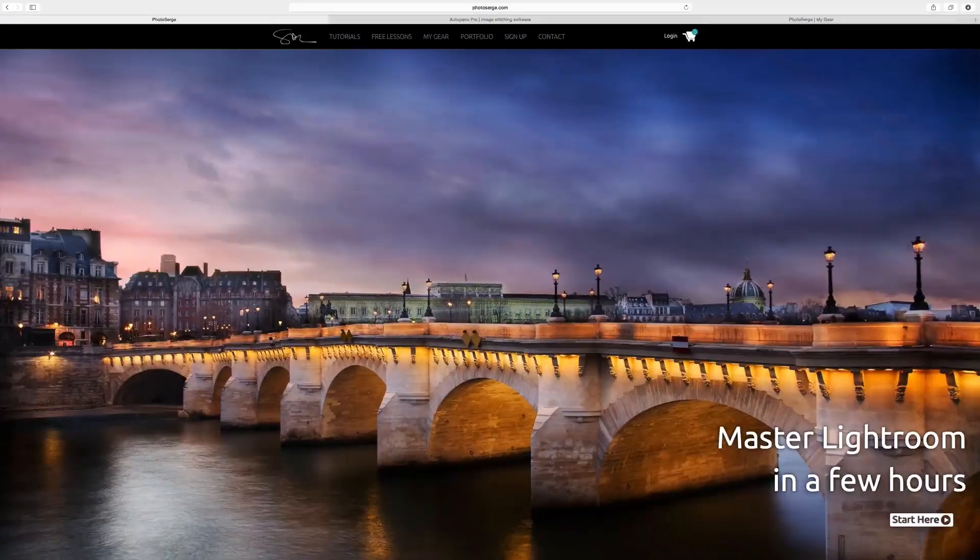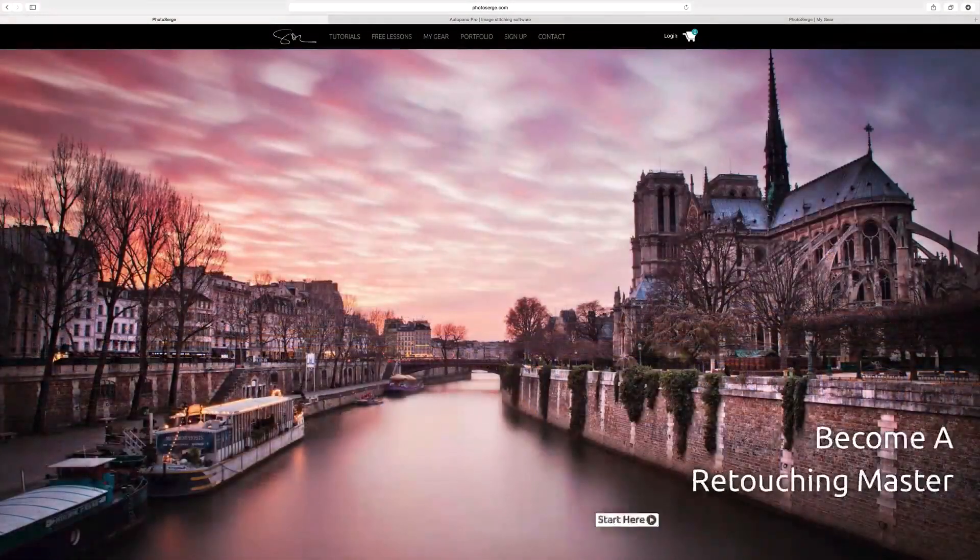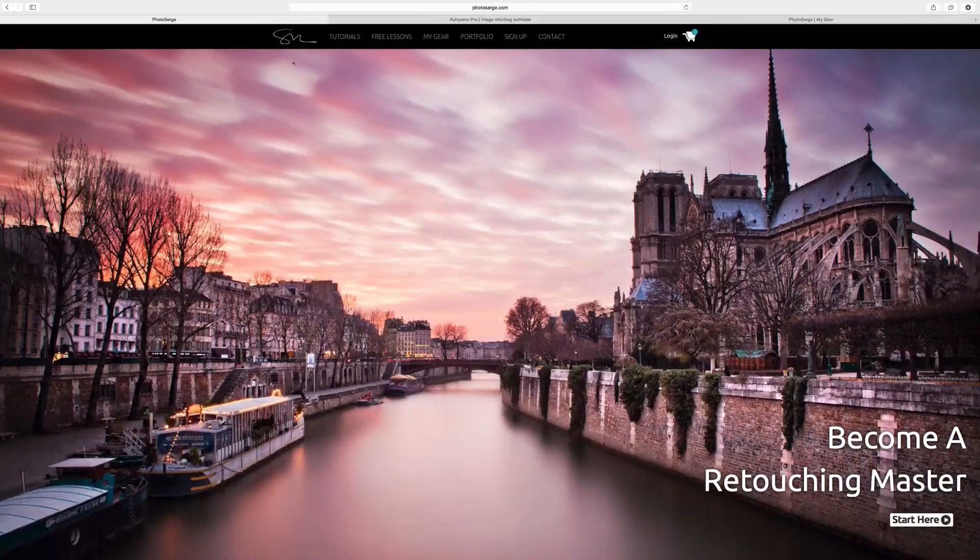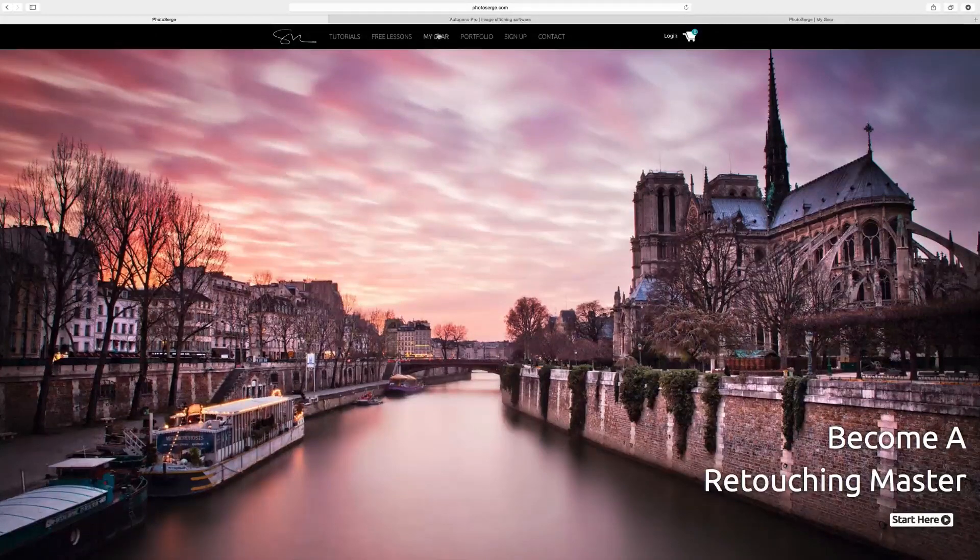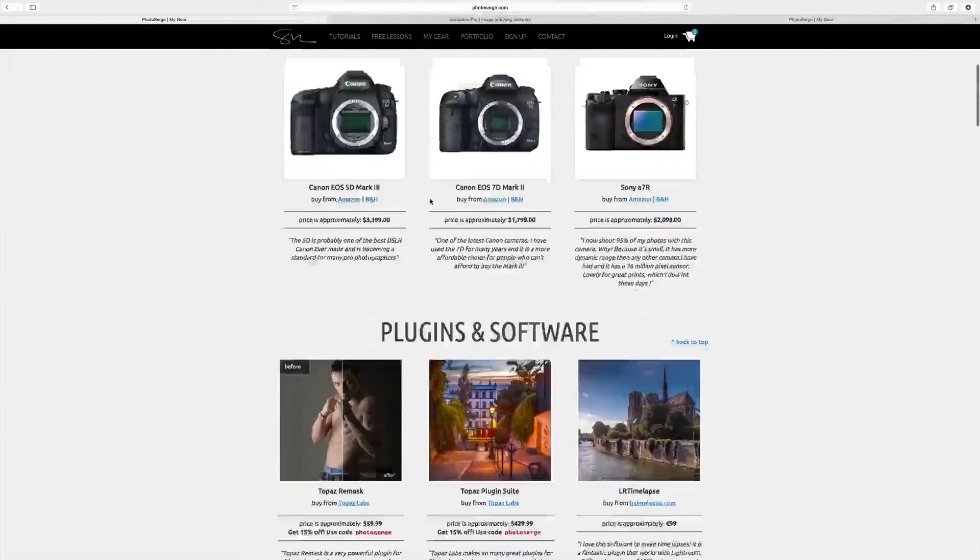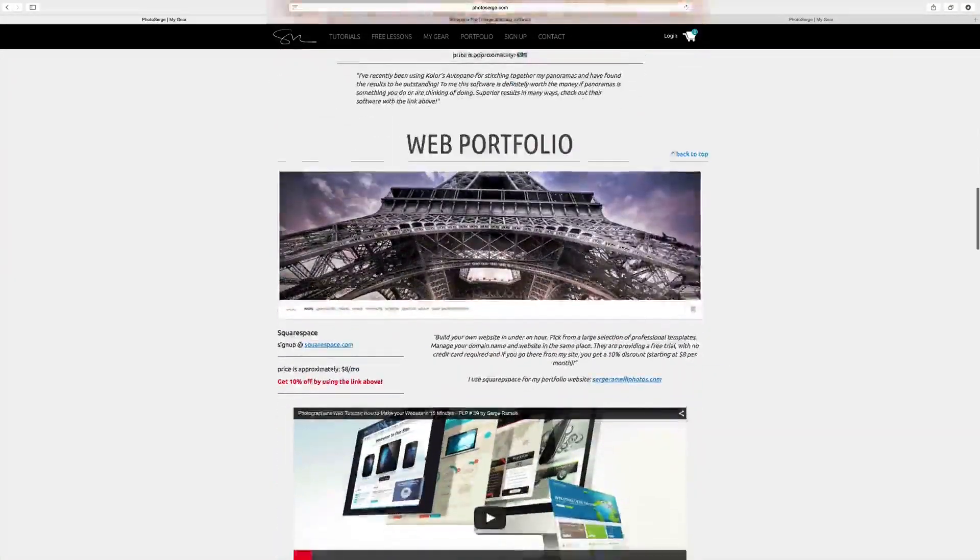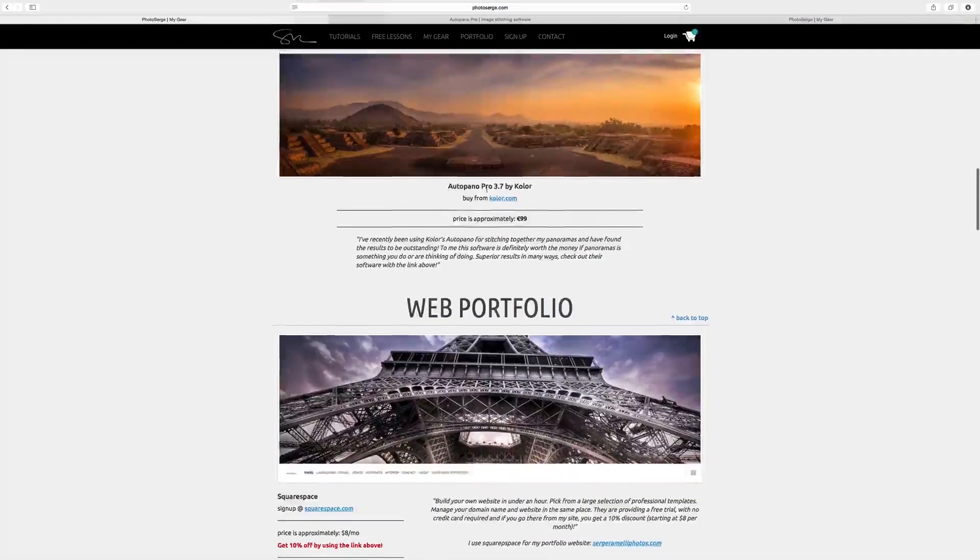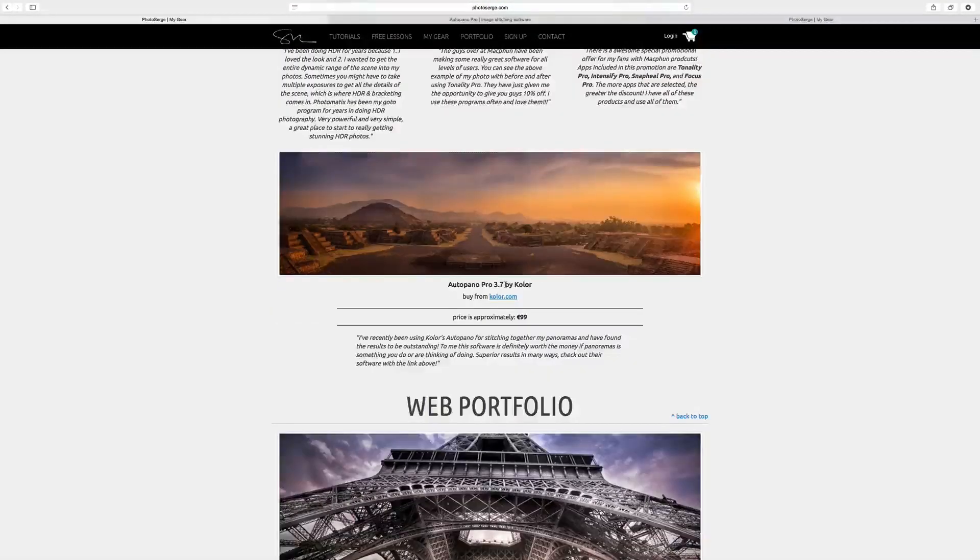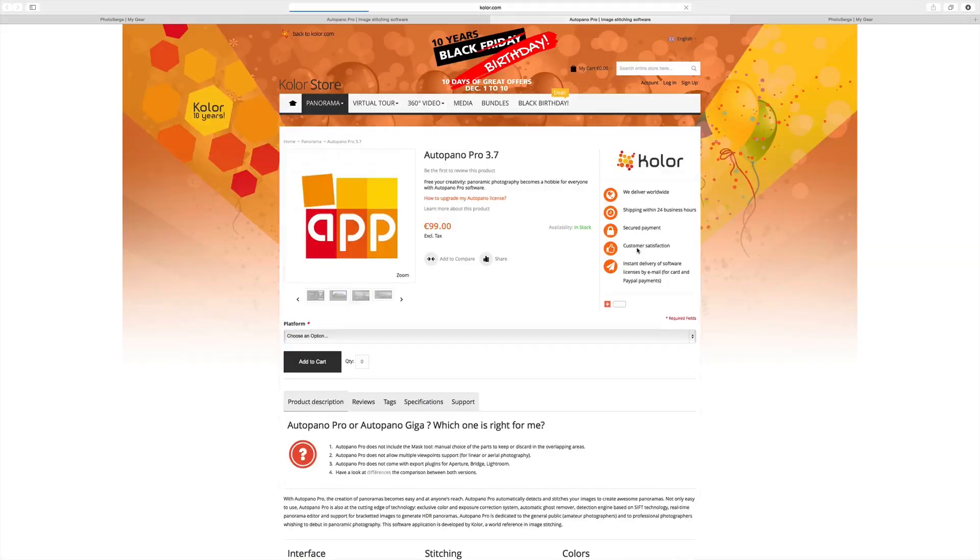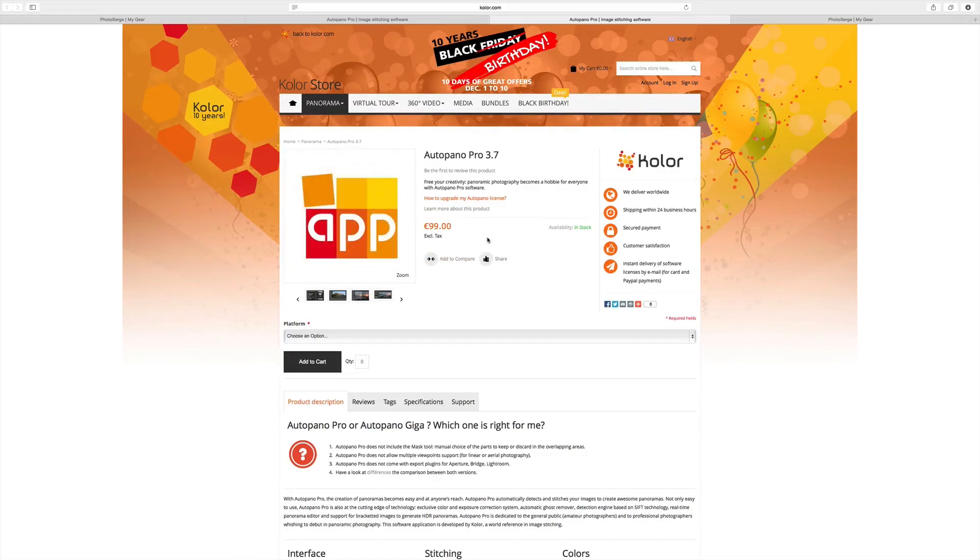So to get the software that this tutorial is on, the best is to go to photosearch.com, click on my gear and you will get a link to that plugin. I mean it's a standalone software called Autopano Pro. They have many different softwares but that's really the one I'm using. So you just click on that and if you do so you will help support the podcast and all the free stuff that I do. It's a 99 euro software but it's really worth it if you're into panorama.